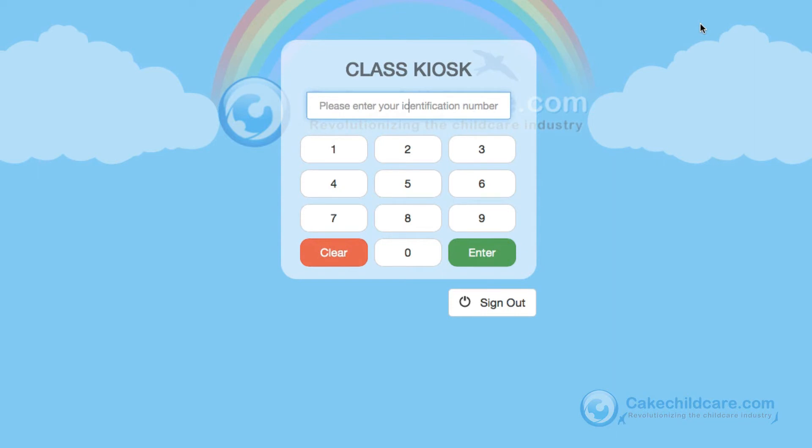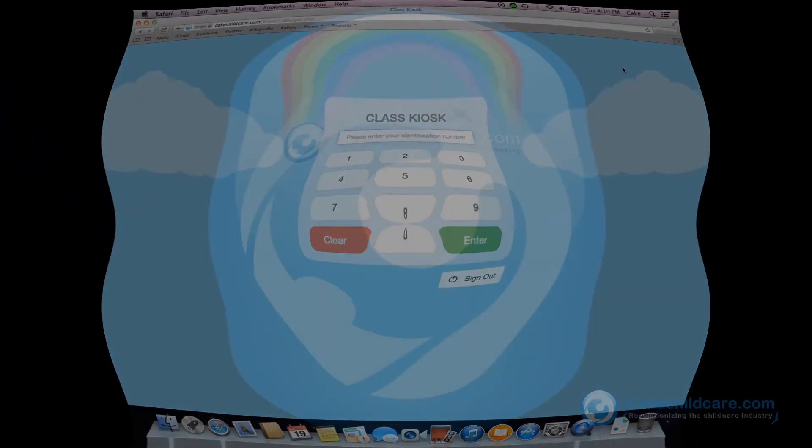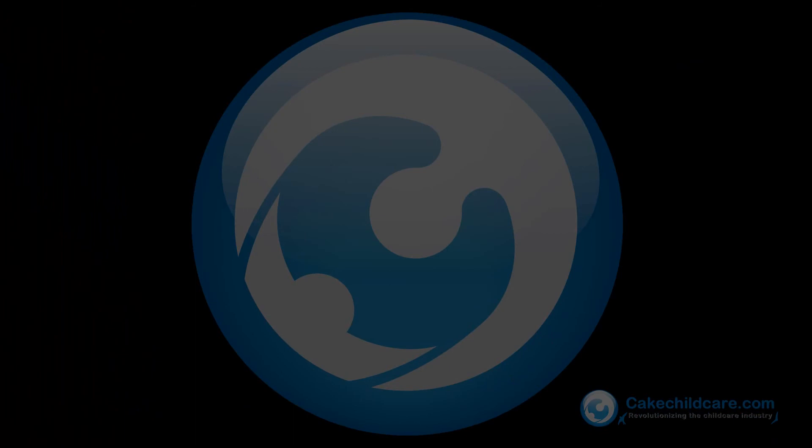This concludes our overview of the new Classkios web app. We would like to thank you for watching this video tutorial and we hope this video helps. Cake — it's not about what we do, it's about what you don't have to.